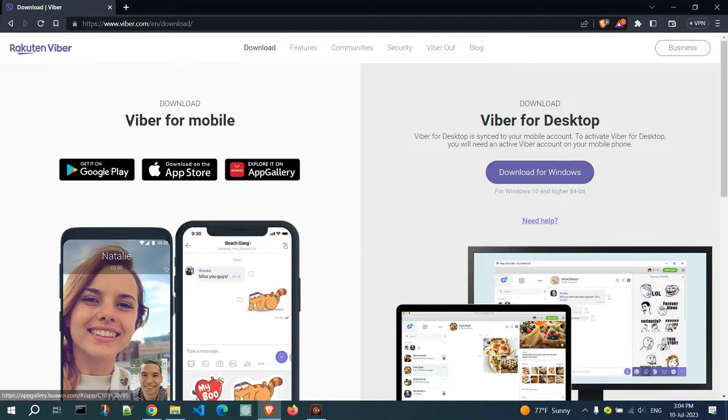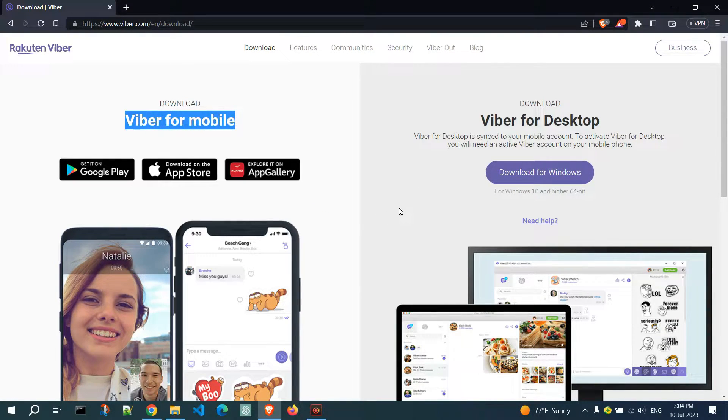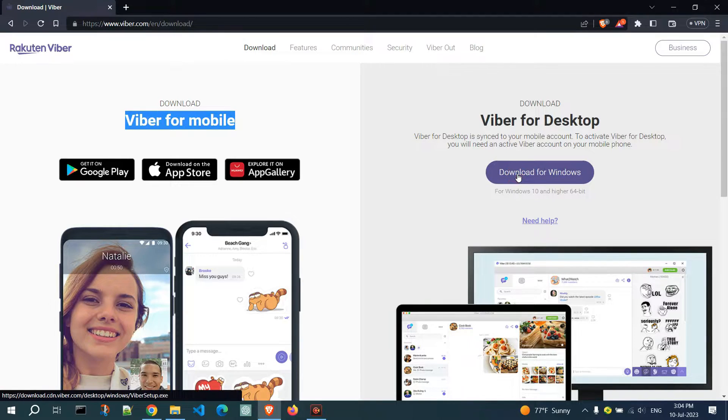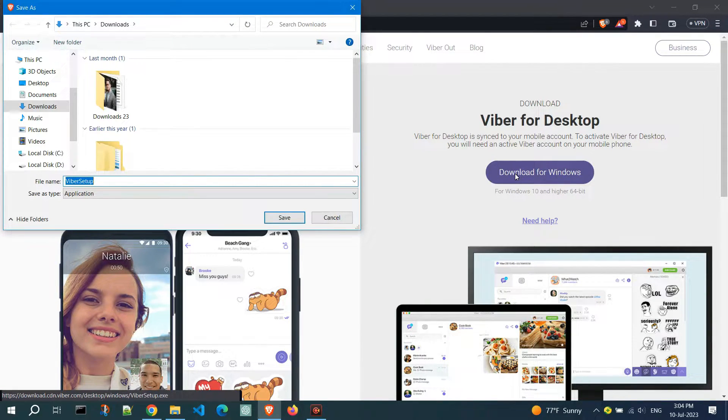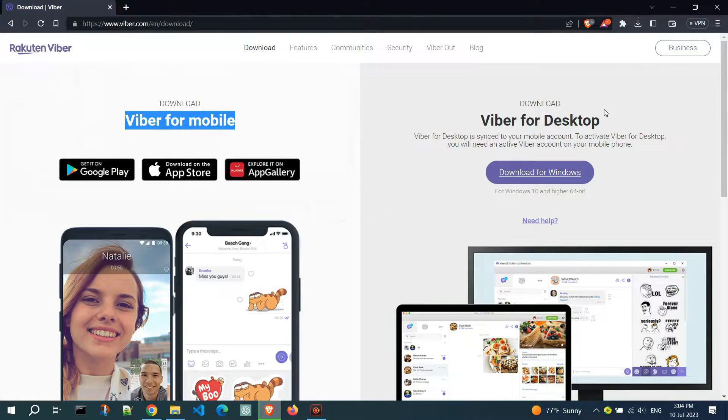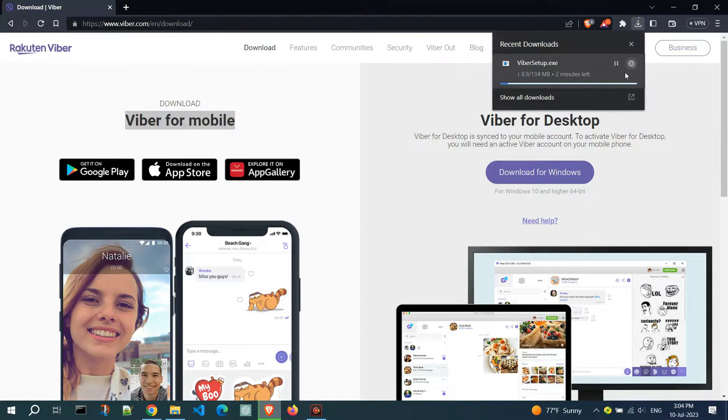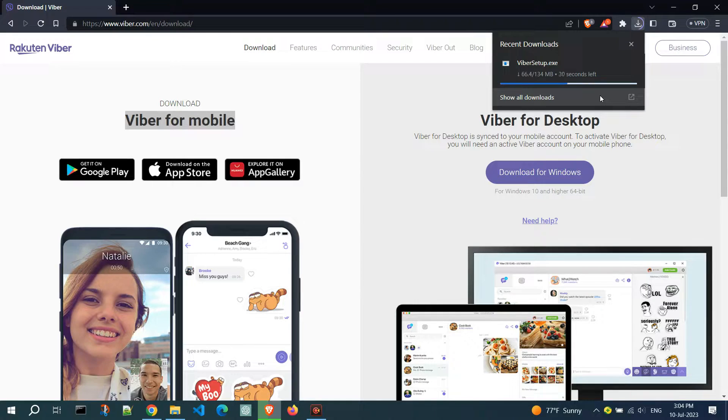Assuming you already have Viber installed on your mobile device, click on the Download for Windows button. Save the installation file and wait for the download to complete. The file size is approximately 134 megabytes.